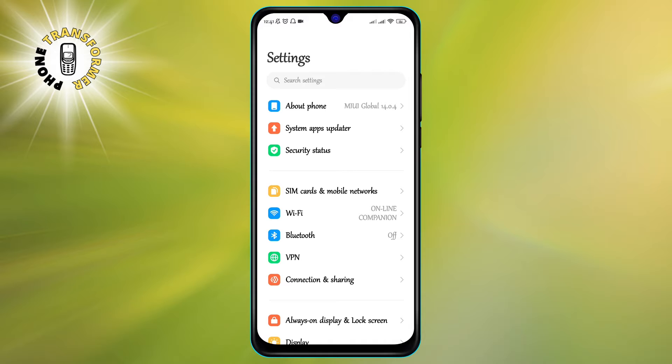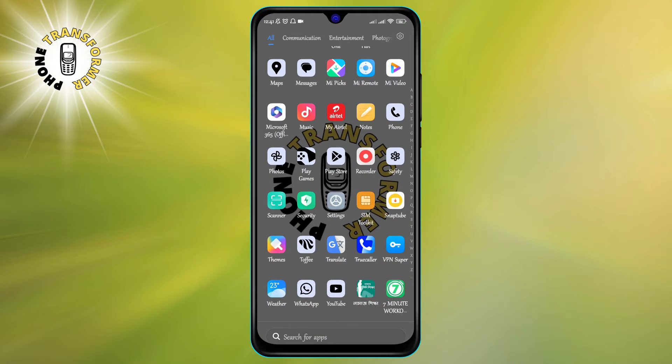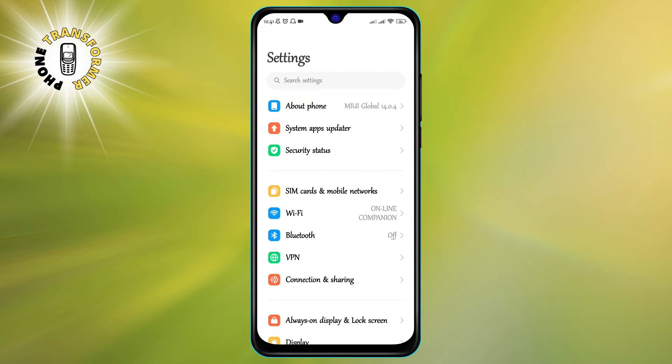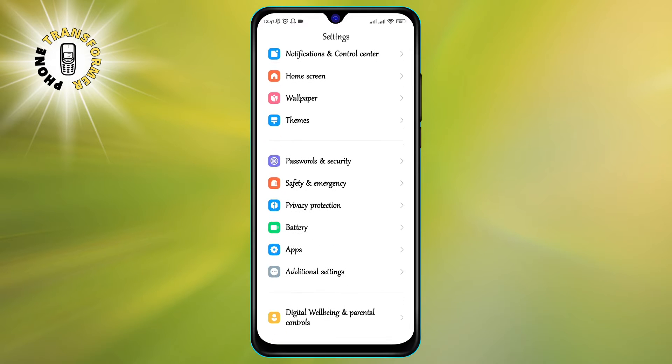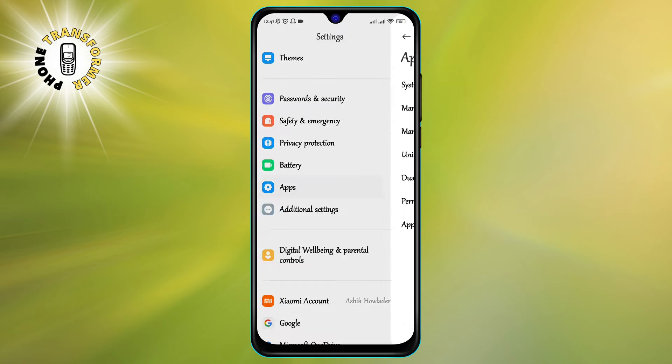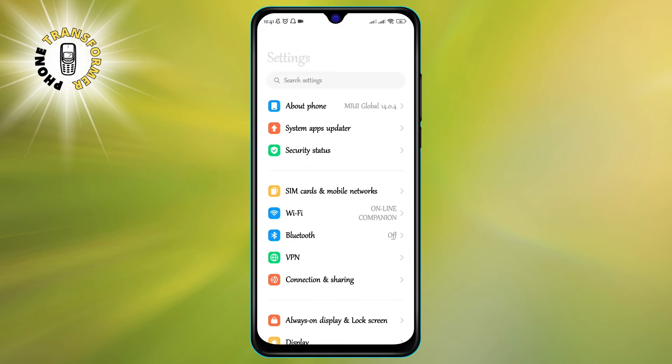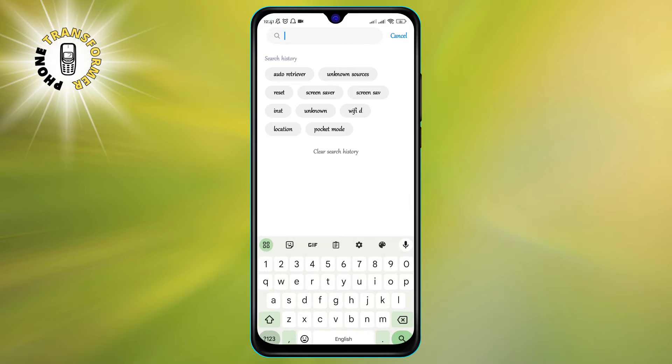Step 1. Go to Settings. You can find this app on your home screen or in your app drawer. Step 2. Scroll and tap on Apps. This will show you a list of all the apps on your phone. You can also search for apps by typing their names in the search bar at the top.